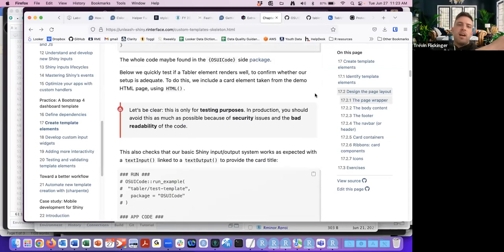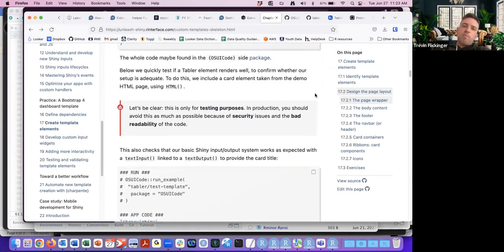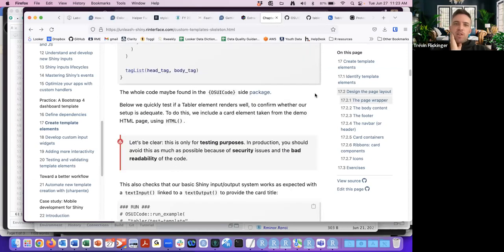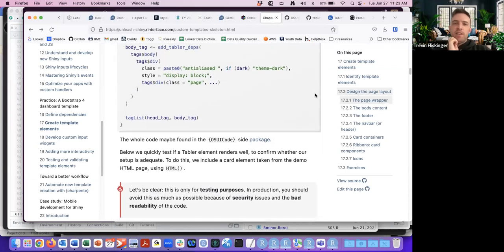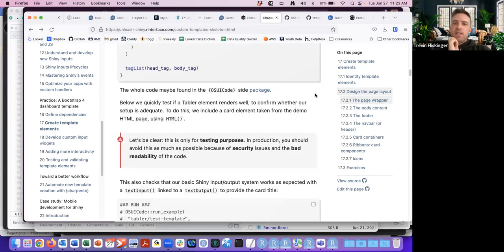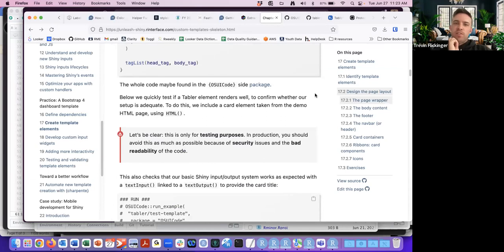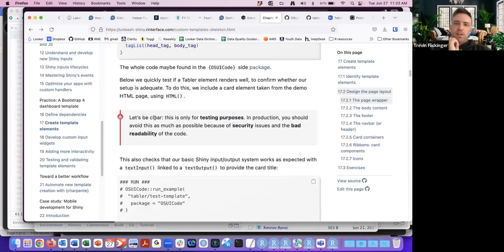This comment was interesting: after creating the head and body tag and testing it out, the author added a note — when testing in production you should avoid inserting code directly like this because of security issues and bad readability of the code.